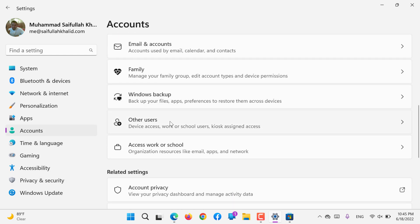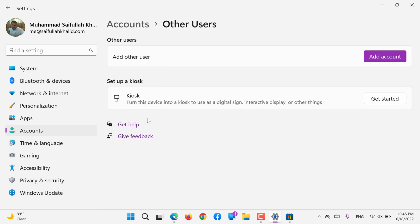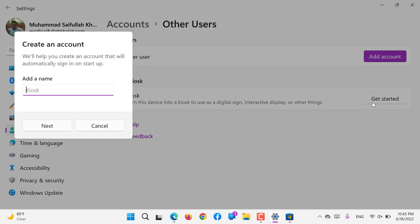Next we have Other Users. You can create multiple users if you would like to turn this device into a kiosk to use as a digital sign, interactive display, or other things.